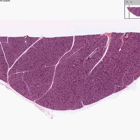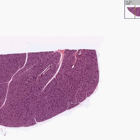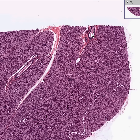Yet another salivary gland with a little bit of a capsule here, with some fibrous tissue septae creating these lobules. You can see that some of the ducts are within the septae, like here and here. This would clearly be an interlobular duct, whereas the majority of these other ducts are within lobules, so they would be called intralobular.